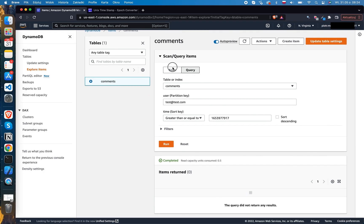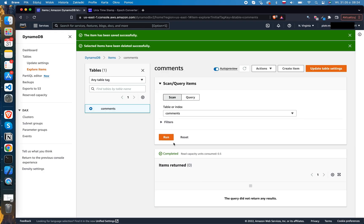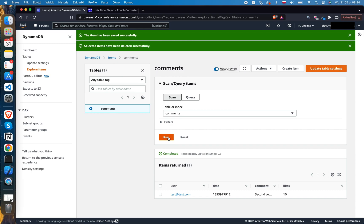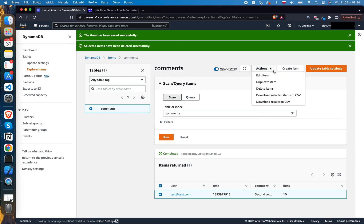Finally, to edit an item, pick it from the list, click the Actions button, and click Edit Item.